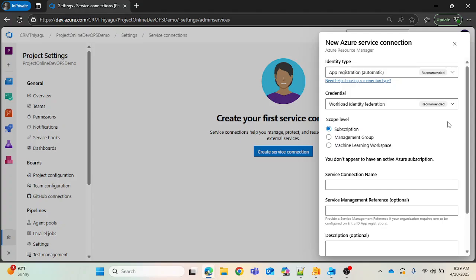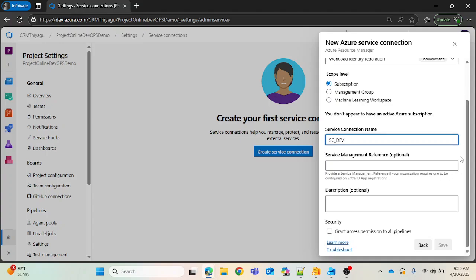One disclaimer: I don't have any active subscription right now because even for a free subscription on the Azure portal, I need to provide credit card details, which I'm not comfortable with. But in real time, if you work on any projects where Azure is used, you will definitely have some subscription. In those situations, a pop-up will appear where you can select the subscription, provide the details, give a service connection name like 'SC_dev' or 'SC_prod', and save it — the service connection will be automatically created.